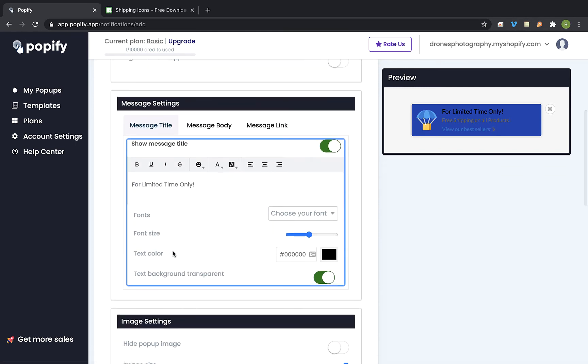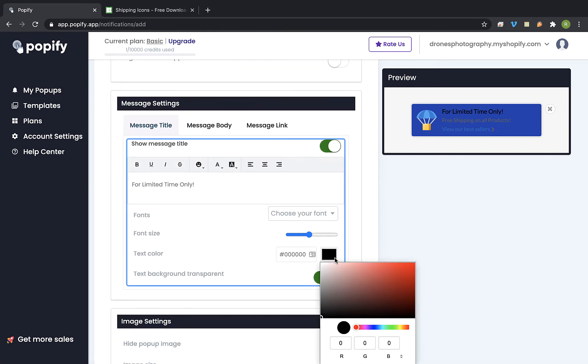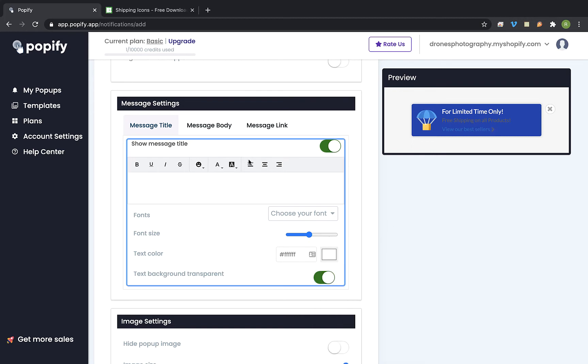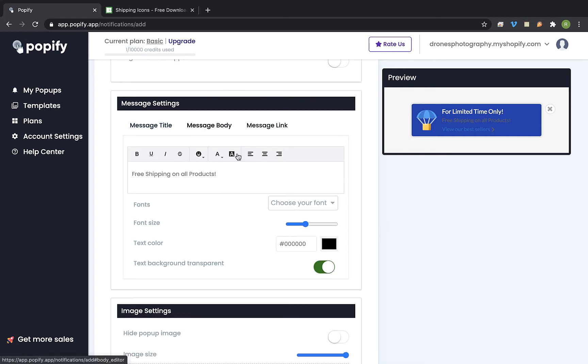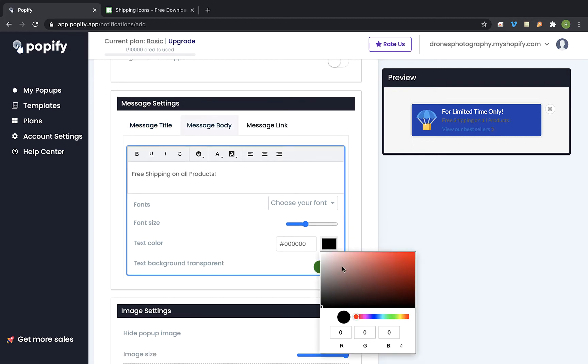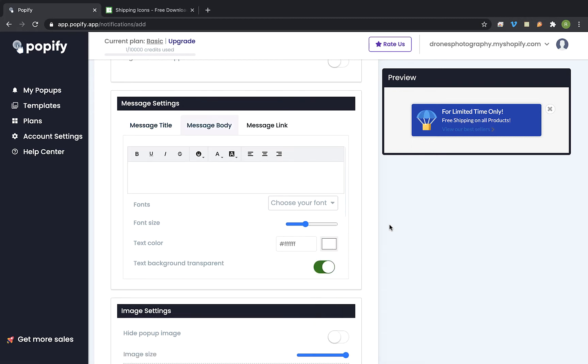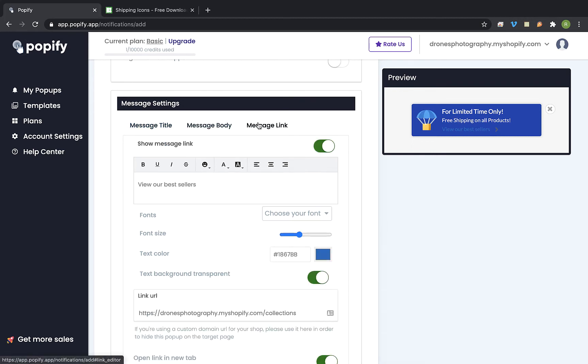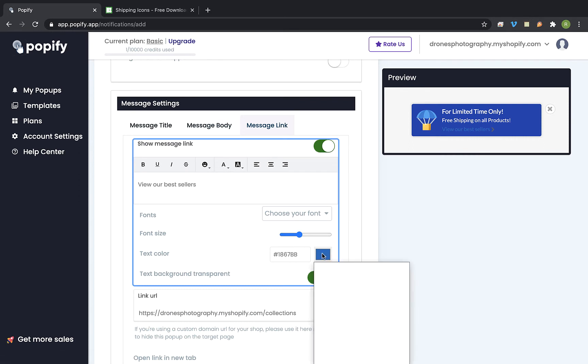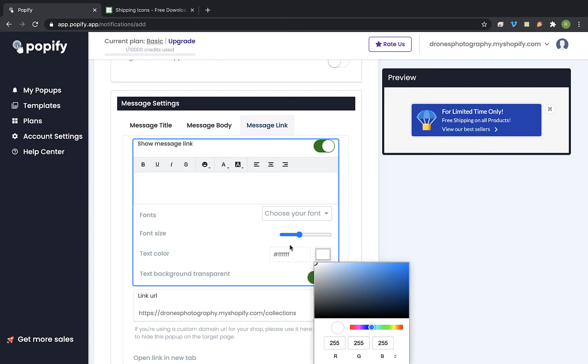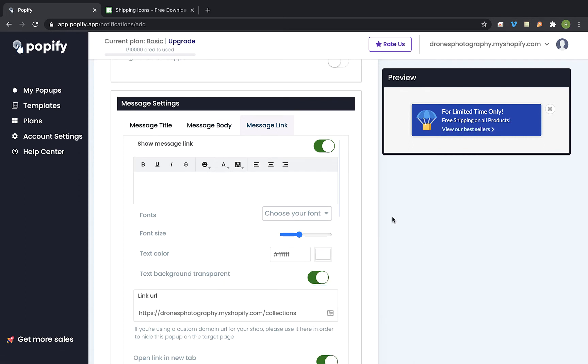Let's change the background color and I am going to also change the text color because now it's too dark. So I am going to scroll back up to here and change the text color. You can also change the font or the font size.